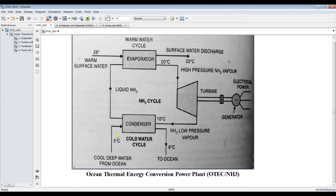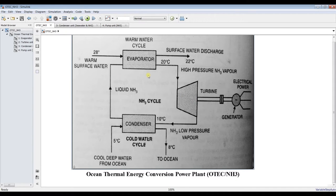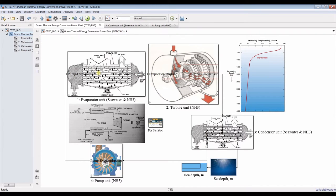We intend to use ocean water from 5 up to 8 degrees Celsius. We cool down the exhaust from the turbine unit in the condenser, then pump the stream back to the evaporator. The evaporator uses warm surface water — around 28 degrees Celsius in summer — to generate steam sufficient for the turbine unit. Such systems need ammonia refrigerants like R22 because they can operate at high pressure and provide sufficient power.